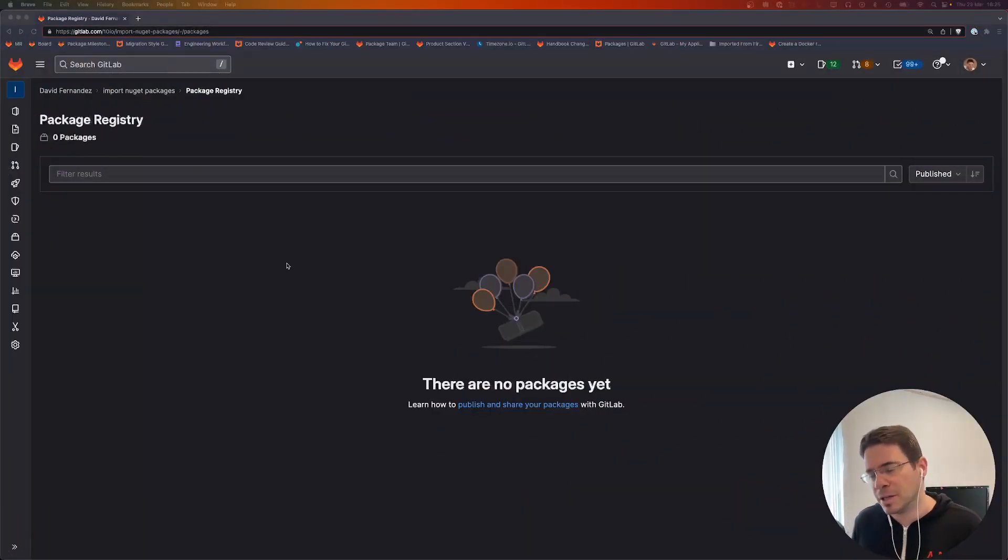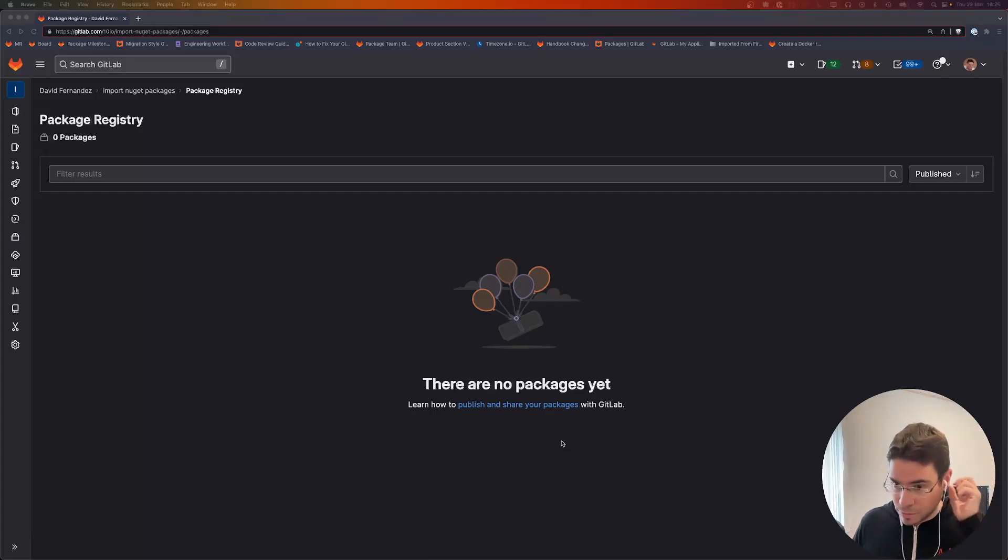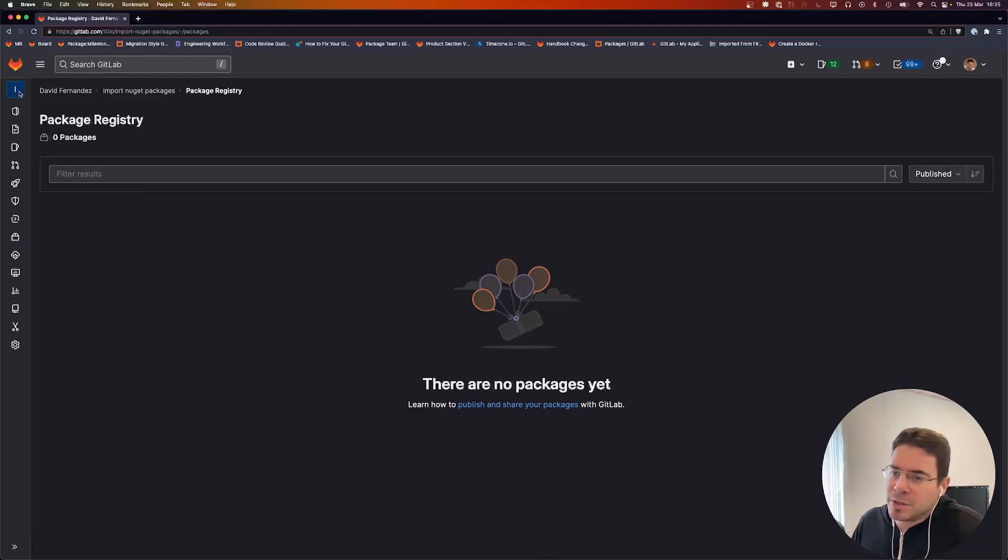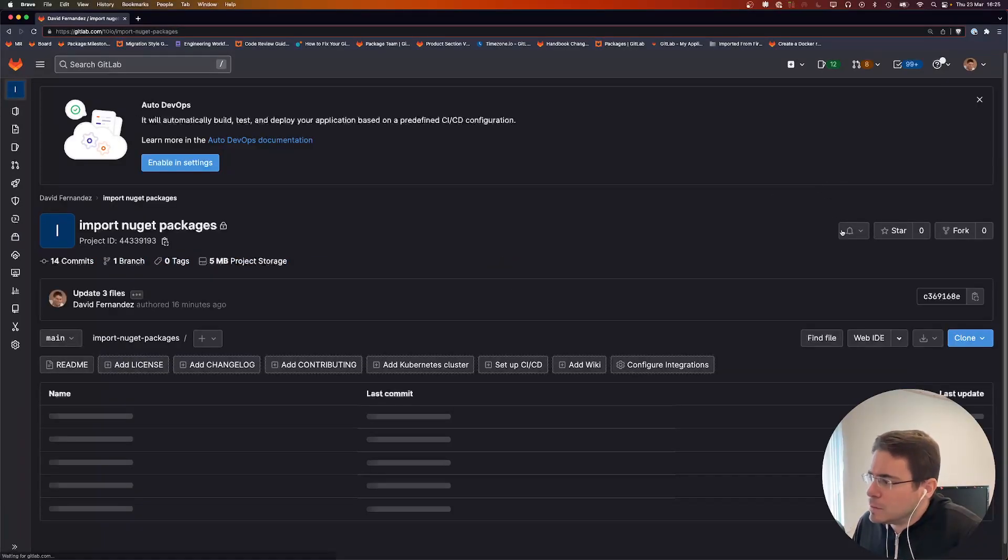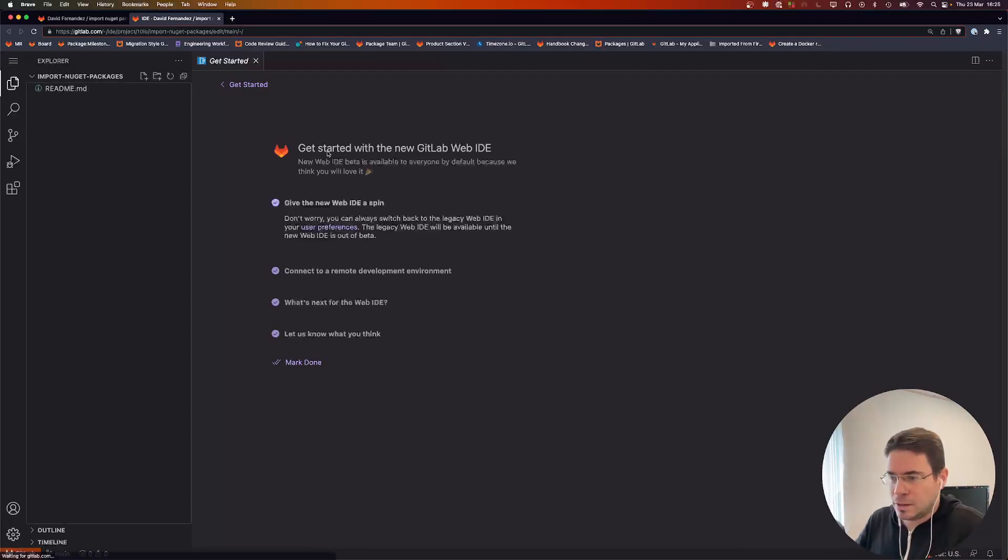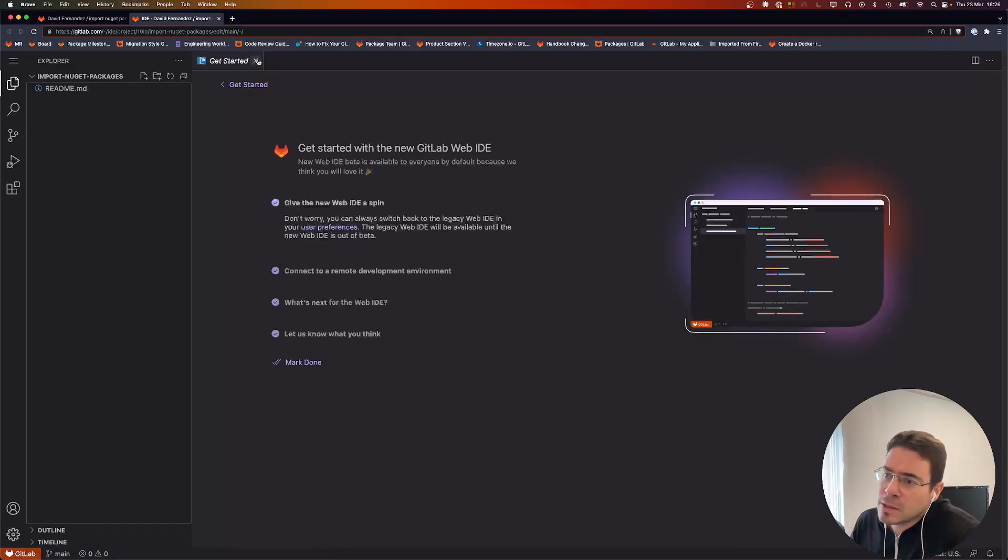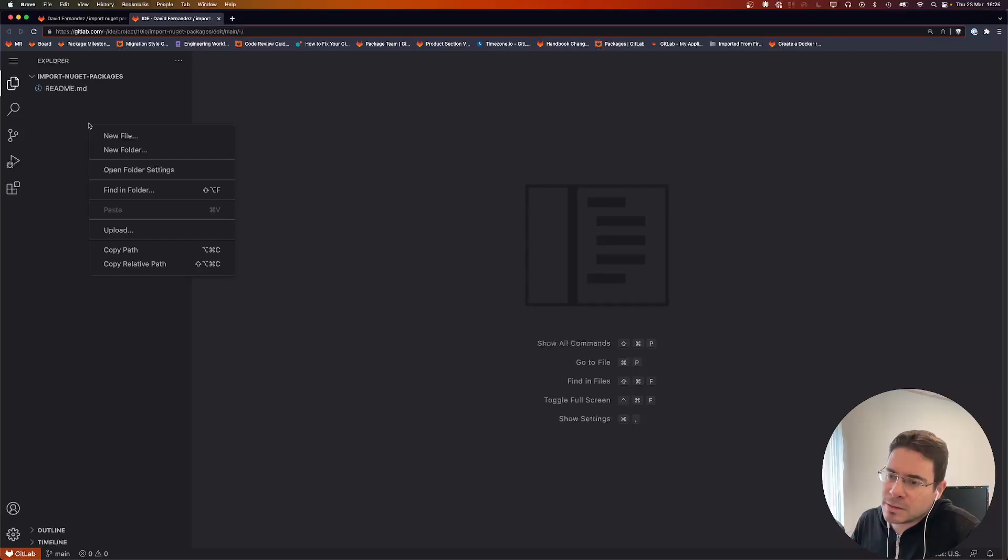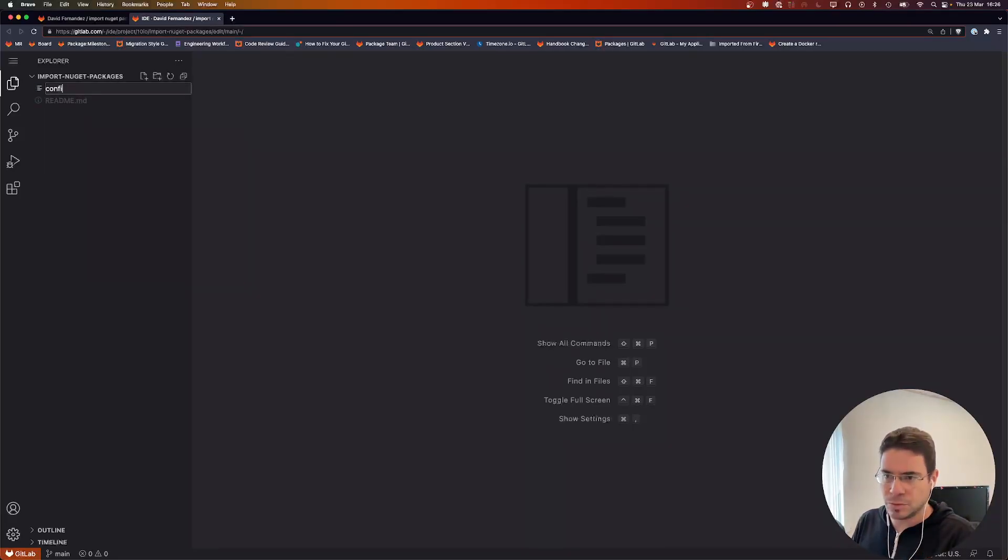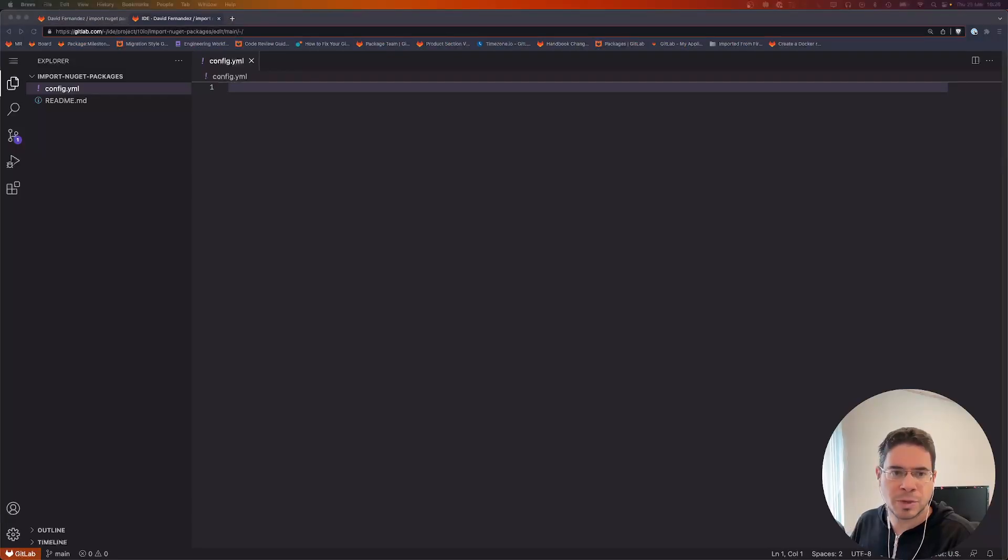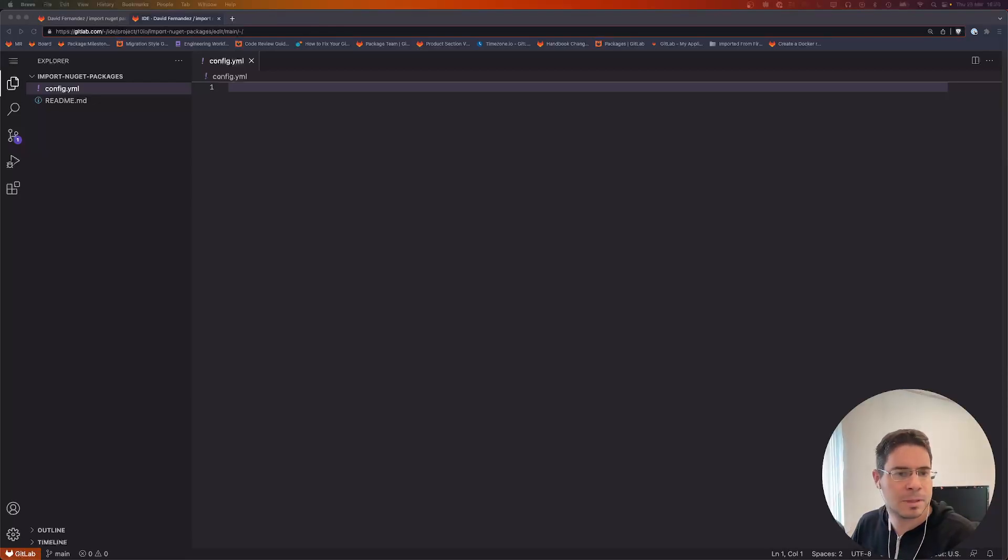Here I have an empty project, a brand new project, so no packages in the package registry. I'm going to open the code editor here. As I said, we will need a config file which will be a YAML file, and we're going to define the imports as blocks.